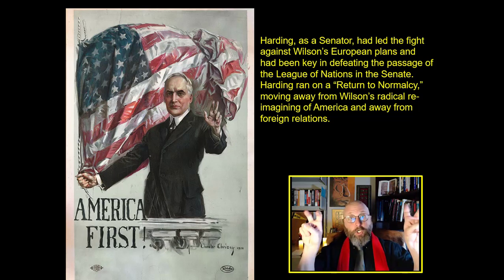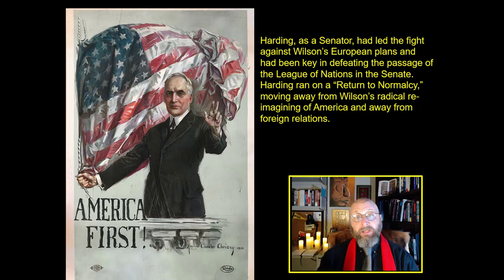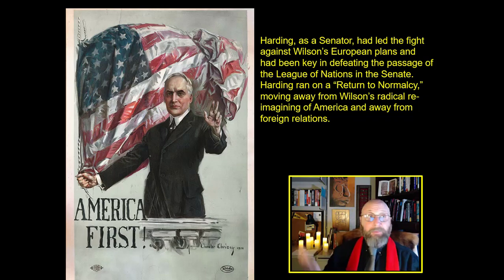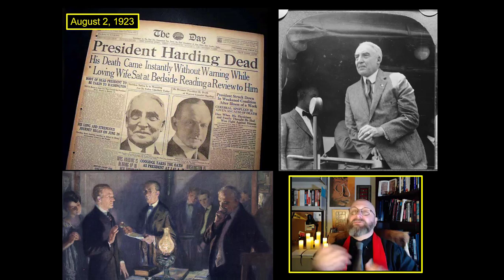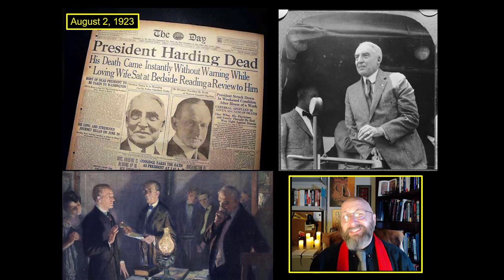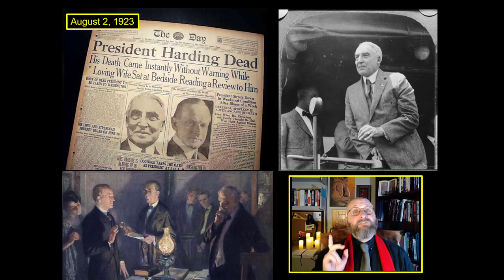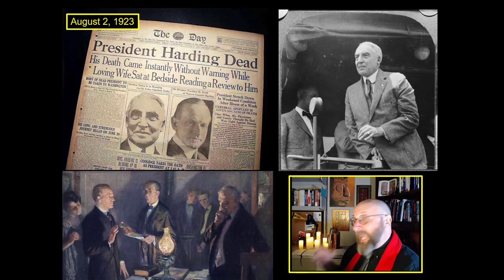Warren Harding ran on a return to normalcy. He wanted to move away from Wilson's radical reimagining of American government and from foreign entanglements in Europe. Harding had his own scandals — the Teapot Dome bribery scandal and a sexual scandal with his 24-year-old secretary — and he managed to avoid all of them by dying on August 2, 1923. His vice president, Calvin Coolidge, became president.